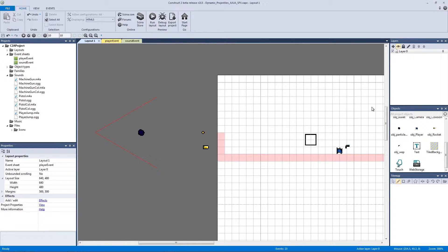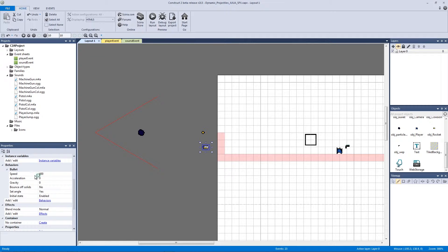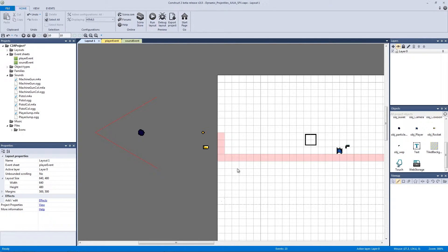Let's set up our rocket. Go to the rocket and open the bullet behavior. Our rocket is going to be slow because you can only fire one at a time, so let's change the speed from 400 pixels per second down to 50. Then we're going to up the acceleration — we want the rocket to come out of the bazooka very slowly and then accelerate and crash into the wall or enemy. Let's set the acceleration to 500. This is going to create an amazingly high-impact effect. Hit save.